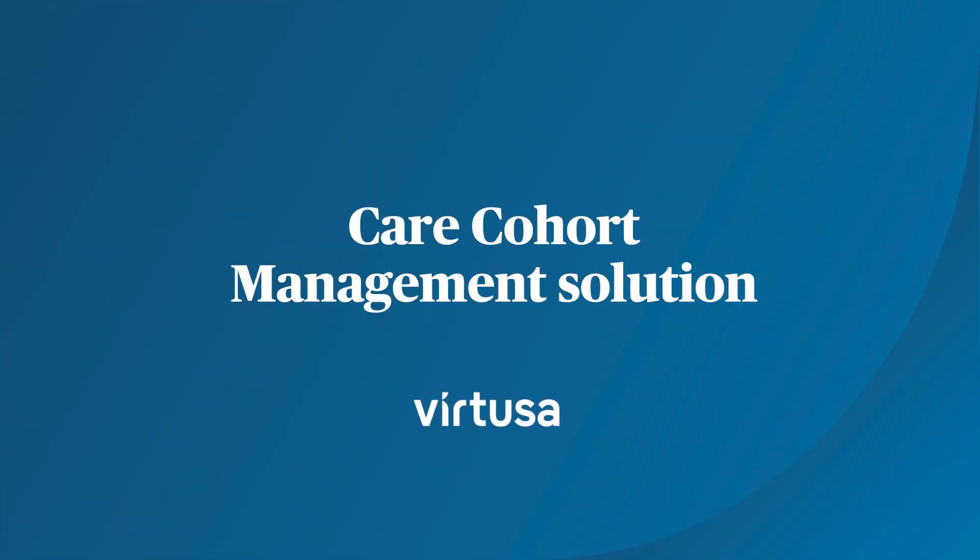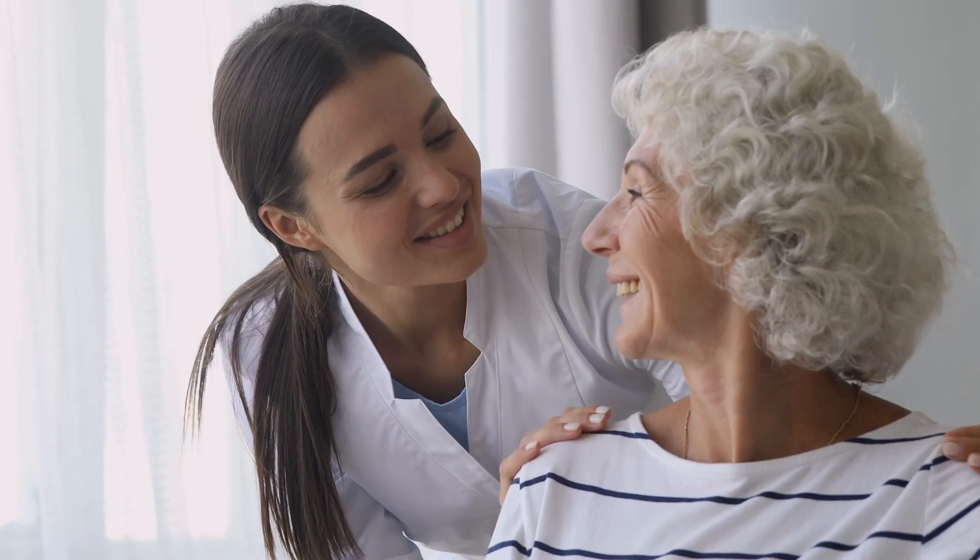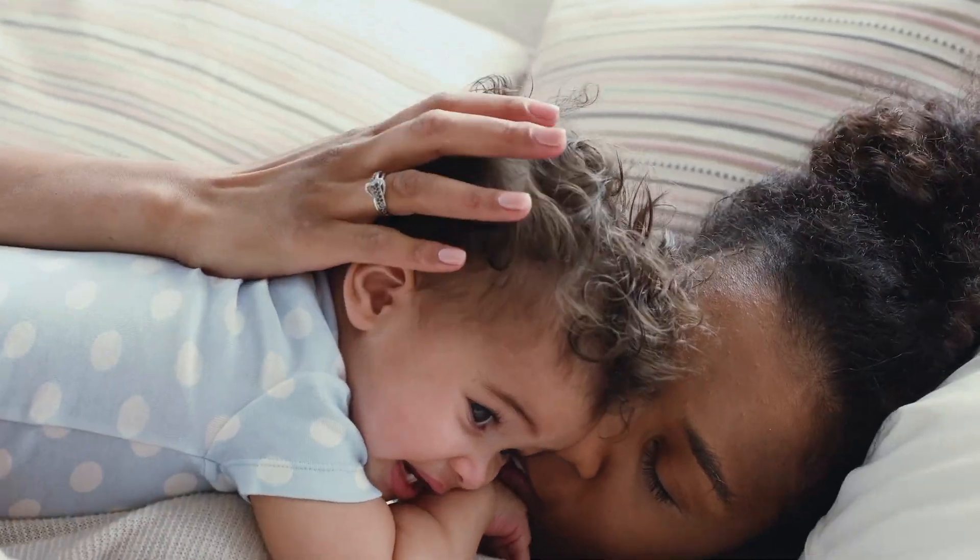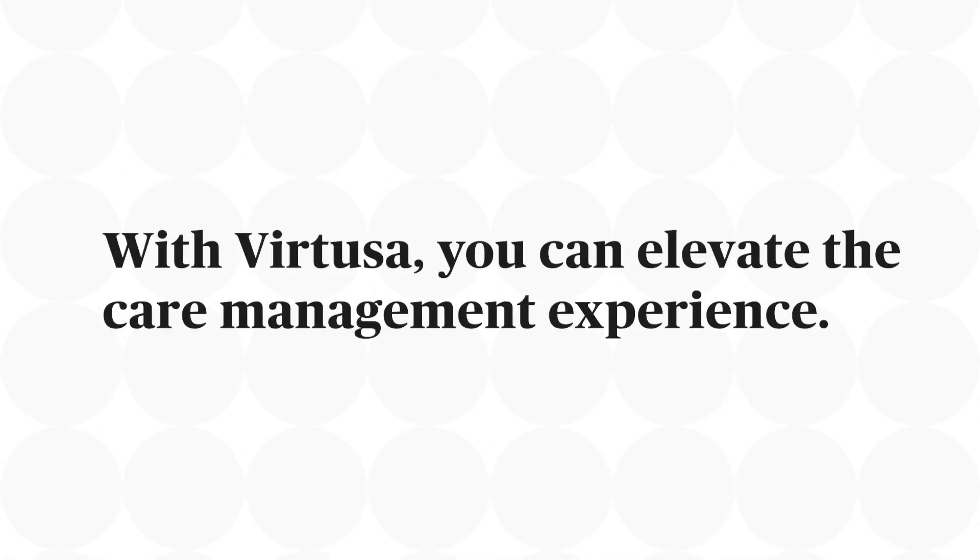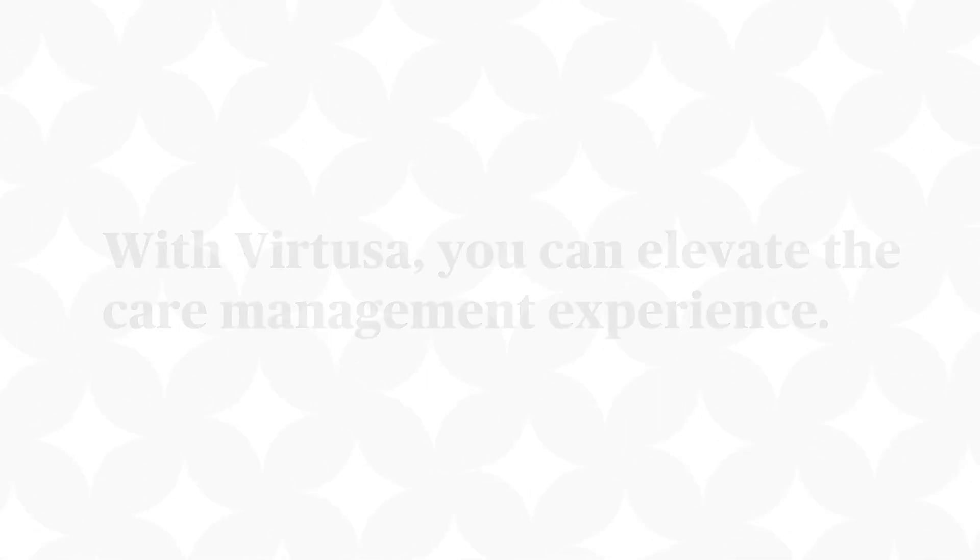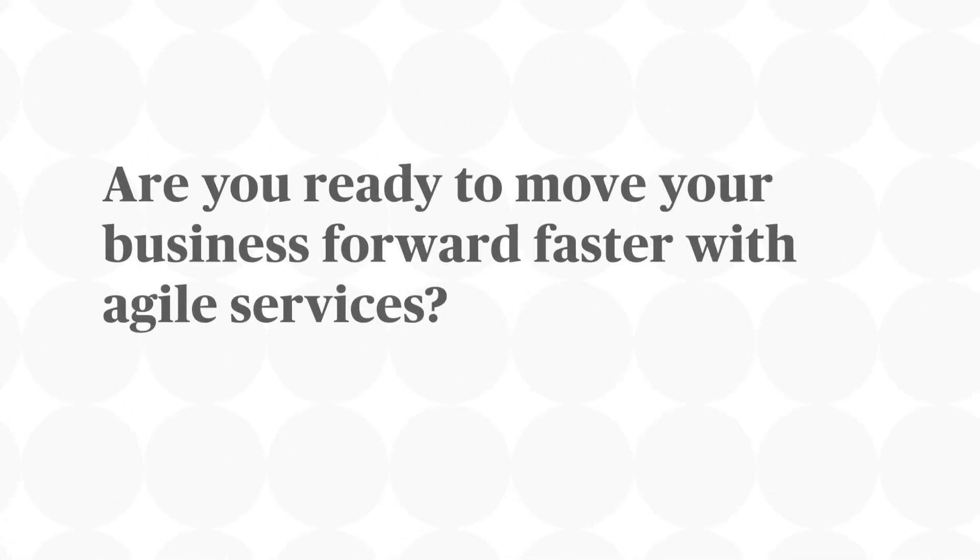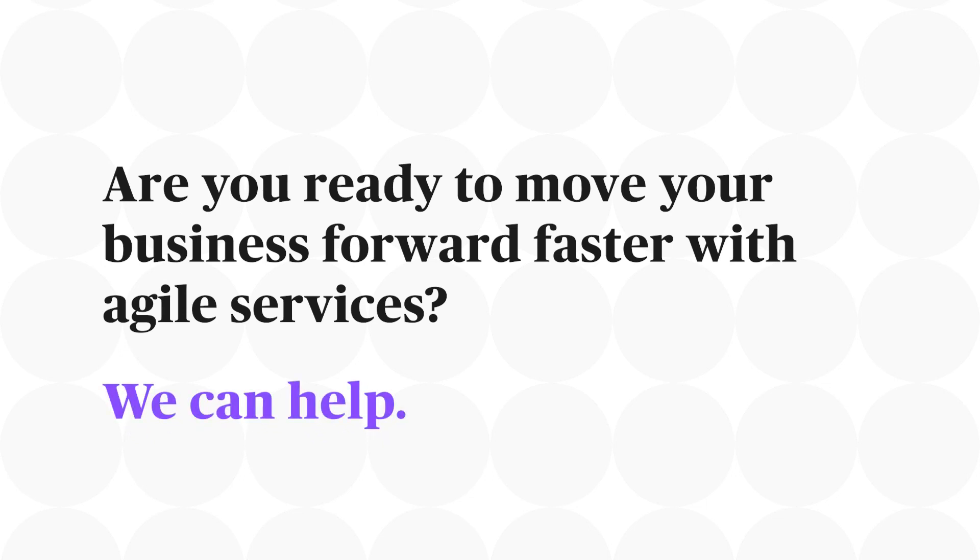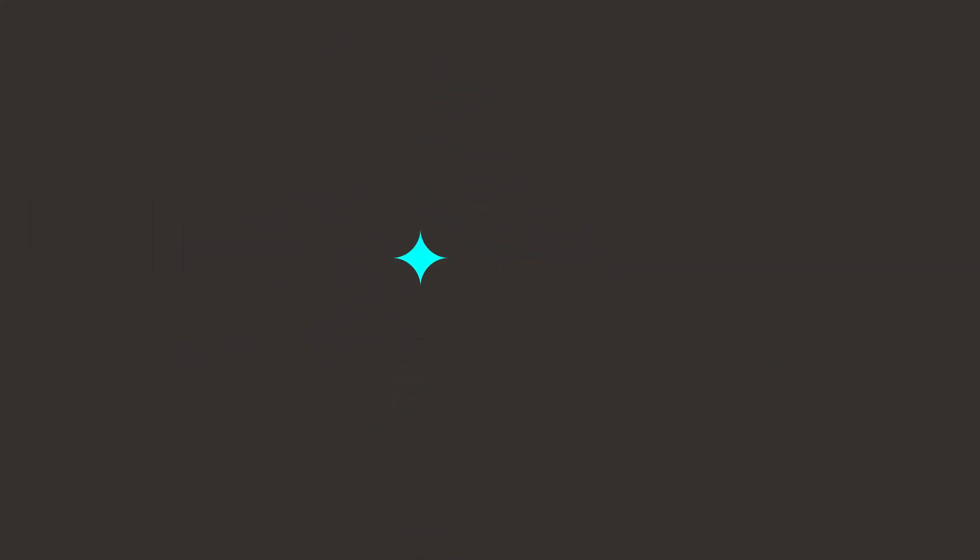The care cohort management solution is one of the many ways we're driving competitive advantage through improved patient outcomes. With Vertusa, you can elevate the care management experience. Are you ready to move your business forward faster with agile services? We can help. Learn more at vertusa.com.